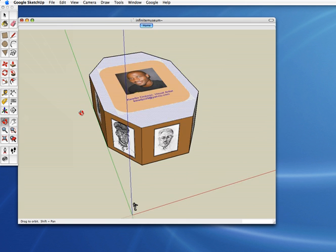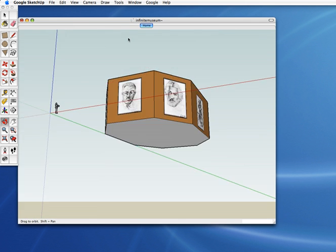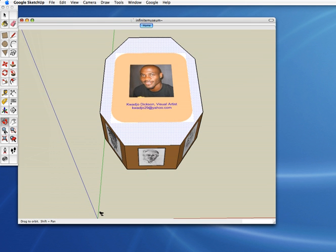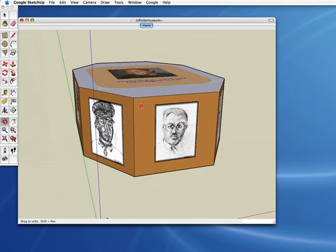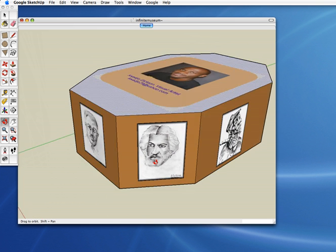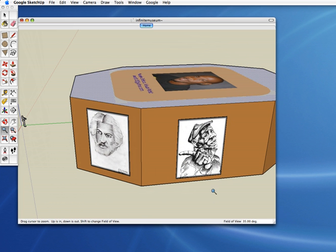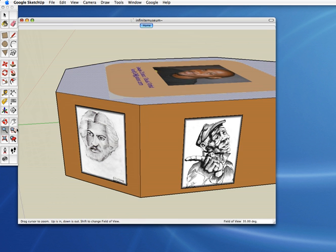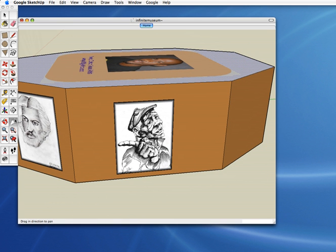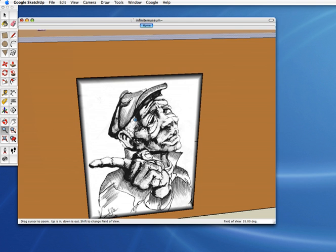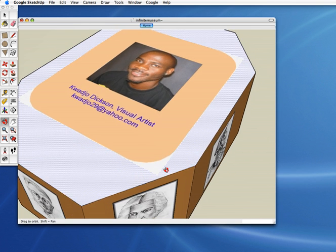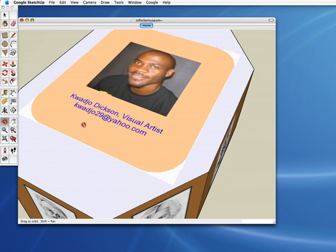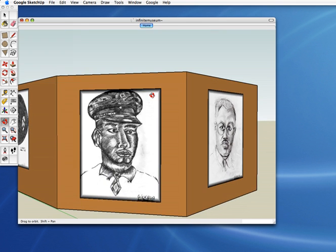Now we've got the artist on top of the museum roof — isn't that cool? We can look at it from any direction, even underneath. If we zoom in, we'll be able to see it better: Quadro Dixon, visual artist. This art is just incredible — I love it. This is my favorite piece right here. This guy is a majorly talented artist, and you can send him fan mail. Quadro29 at yahoo.com. He is going to be a well-known artist worldwide.